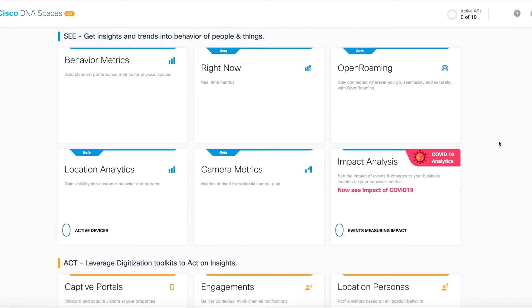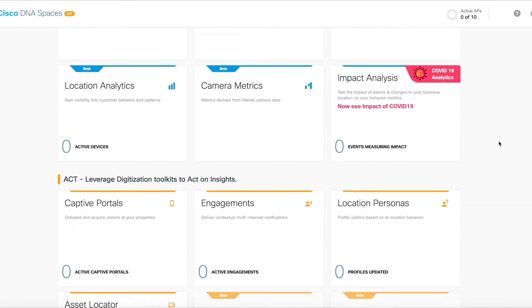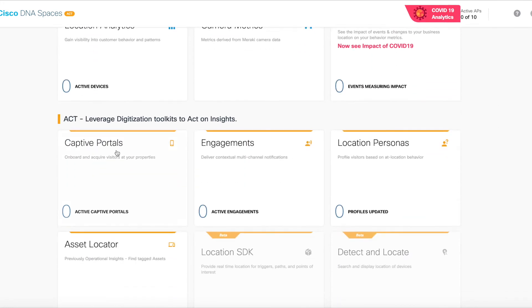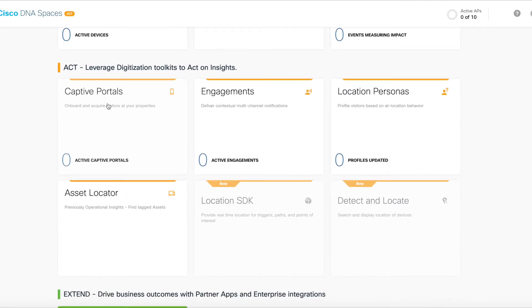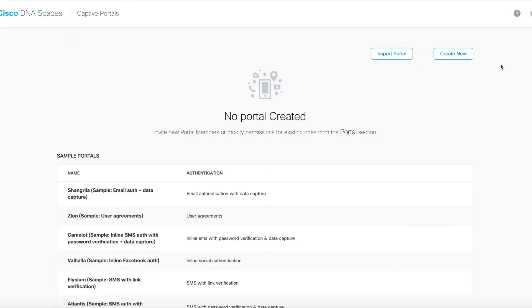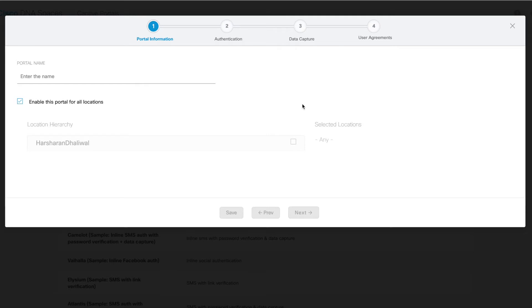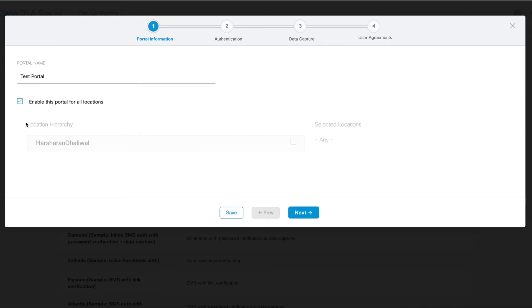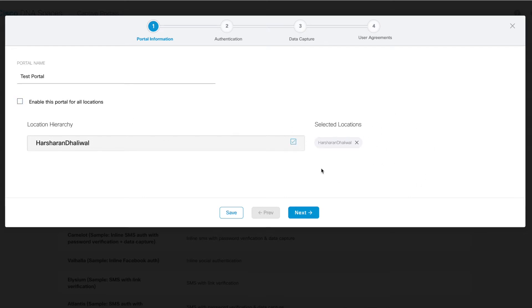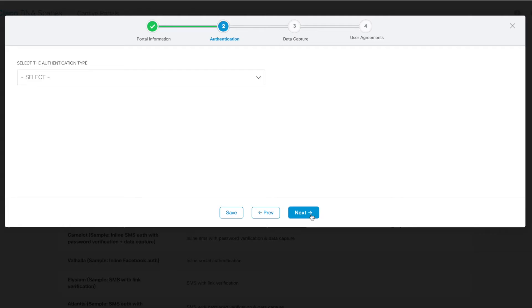Once you are logged into your particular Cisco DNA Spaces instance, we can create a new captive portal by going down here to the Act section and clicking Captive Portals. Let's go ahead and name this portal Test. And then here you can specify which locations you want your captive portal to be active in. You can select a particular location and it will show you which locations are selected here on the right, or you can simply enable them for all locations by selecting this checkbox here.